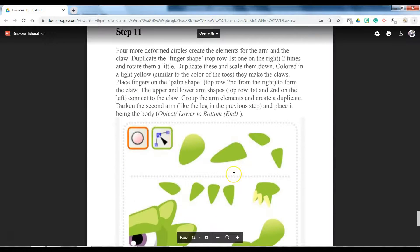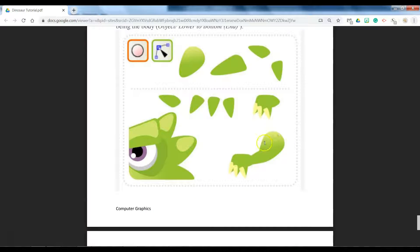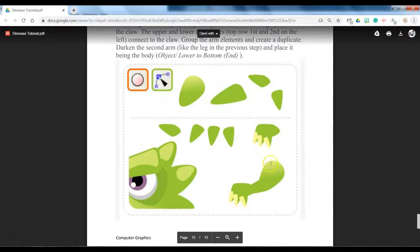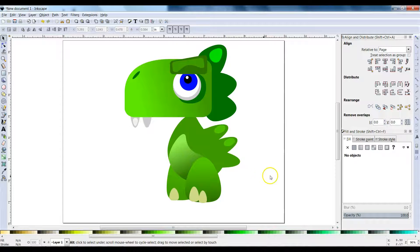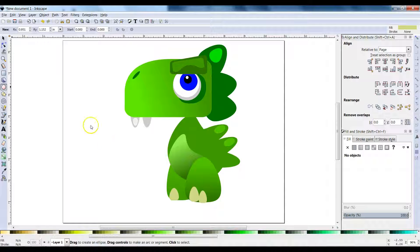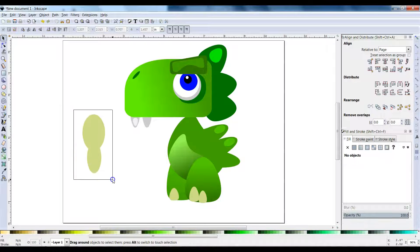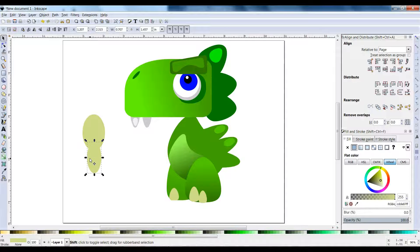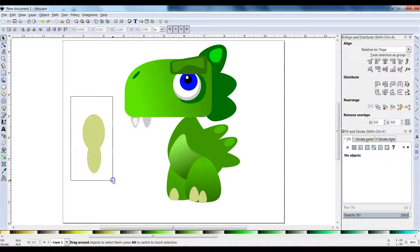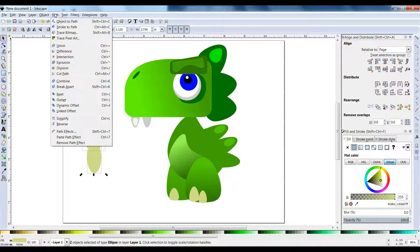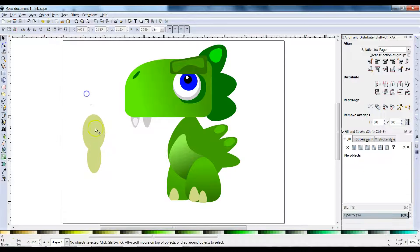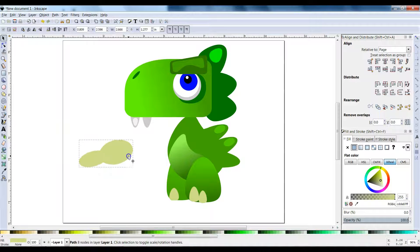Step 11 — we're going to make the arms. We're not going to make those exact shapes; I'm going to show you a different way. Start with an oval like that, and another oval like that. Select both at the same time — hold down Shift and click, or click and drag across both — then go to Path > Union. That makes one shape. Click on it and rotate it.